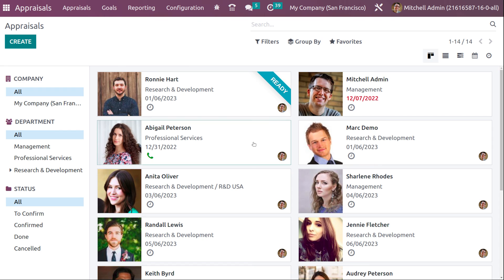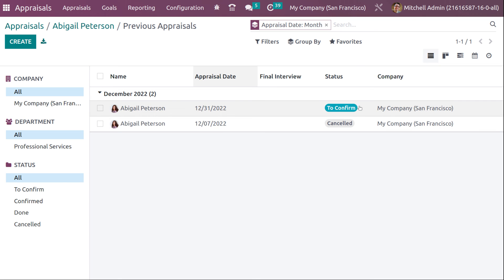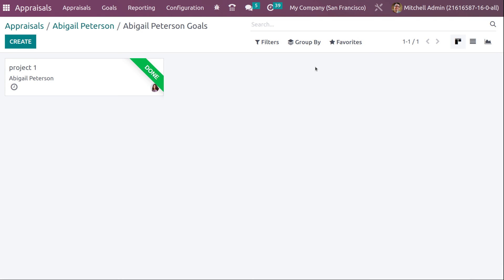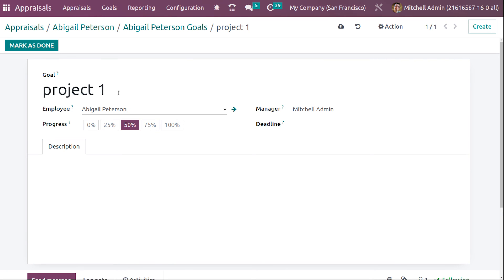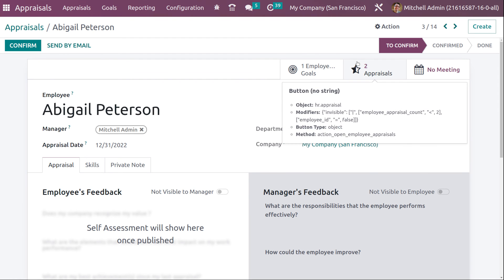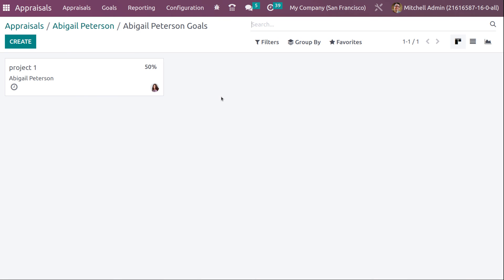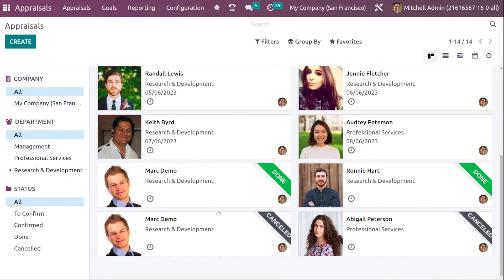Going back to Abigail's profile, you can see two appraisals — one to confirm and one cancelled. Under Employee Goals, Project One is currently marked as done. I'm resetting the progress back to 50% and saving. You can see the goal assigned to Abigail — opening it shows the goal name and the progress percentage. These are the main things in the appraisal module of Odoo 16.